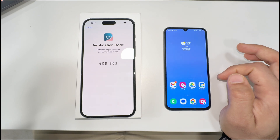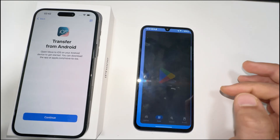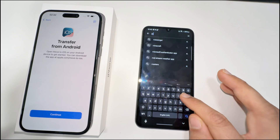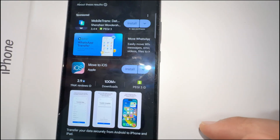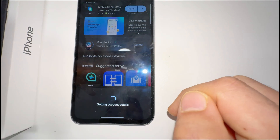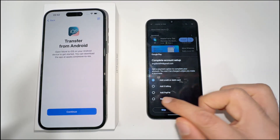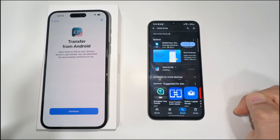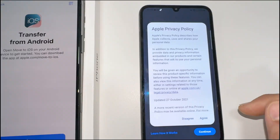To enter the verification code, you have to go to the Play Store on your Android phone and search for 'Move to iOS.' That's the one — Move to iOS. You have to install that on your Android phone, and once it's fully installed I'll show you the next step.